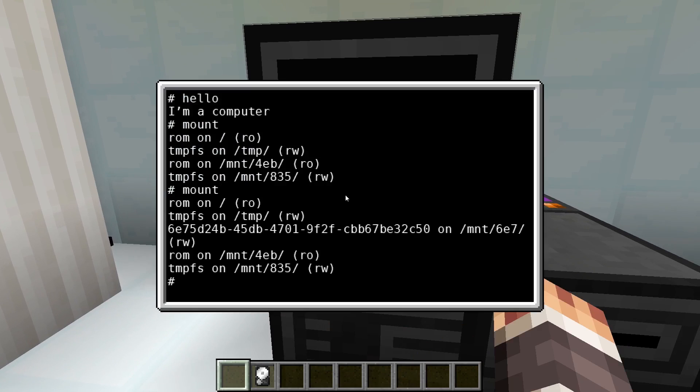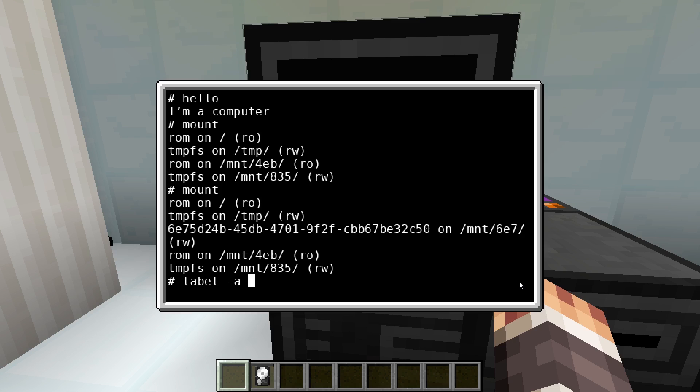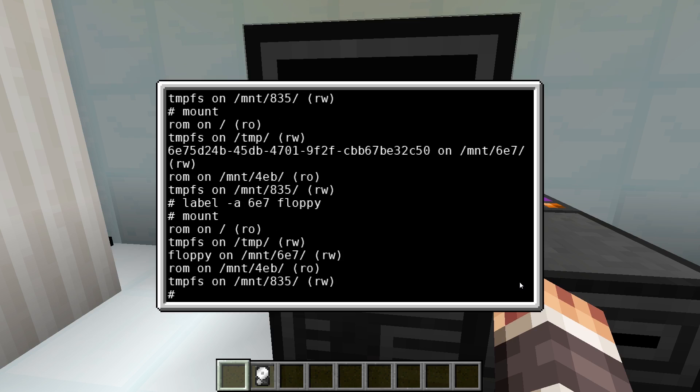With the command label we can now change the name of the drive. With the parameter -a, we can tell the program to use address of the drive instead of a path it's mounted at. So we can set the name with the command label -a, address, name. Note that the path in the mount directory remains the same.